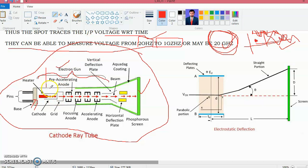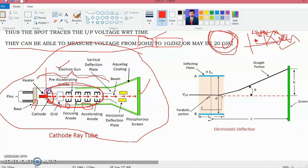The electron gun assembly consists of an indirectly heated cathode where the electron beam is generated, a grid, a focusing anode, and an accelerating anode. Electrons are generated from the cathode and move at a very high rate. The focusing anode focuses the electron beam to a particular area on the screen, and the accelerating anode accelerates the electrons to a very high speed.